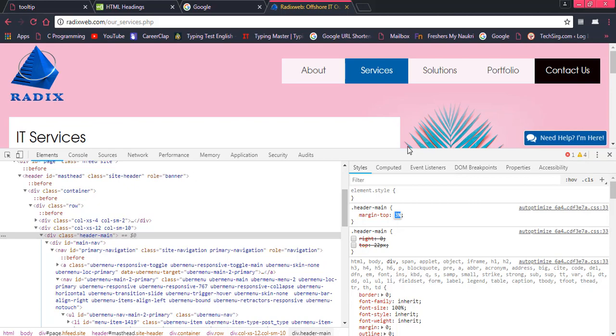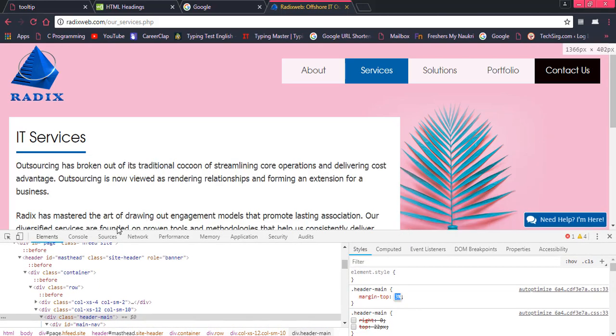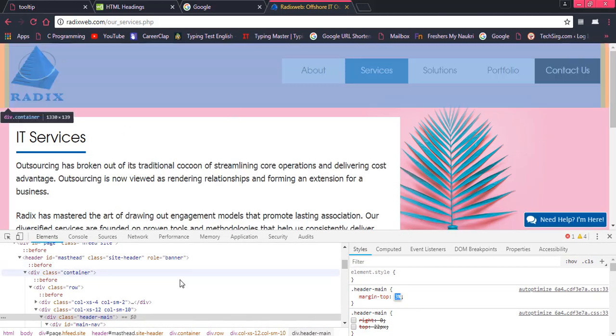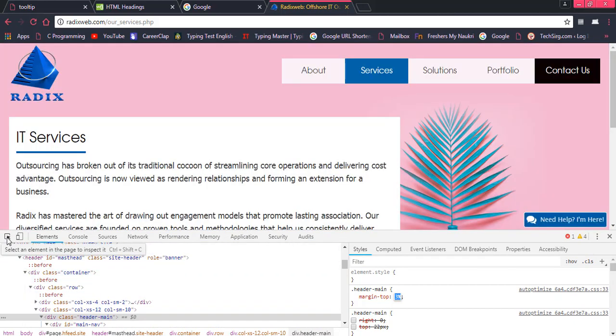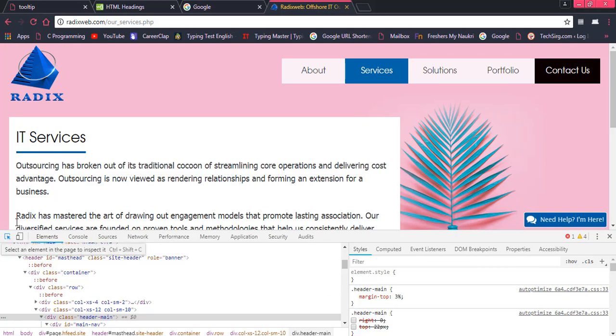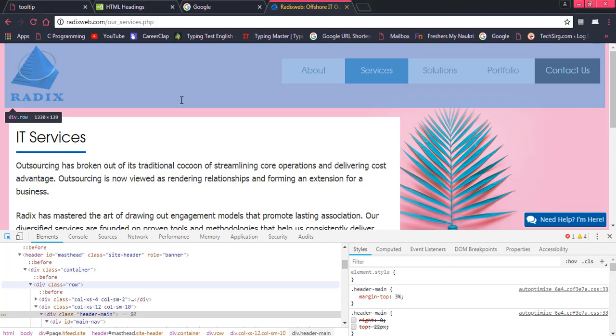Similarly, for example, we have another element that we want to check. So how would we click on it and that particular element would be displayed here. Once we shall click on this particular icon on the left corner, then we can select any part.